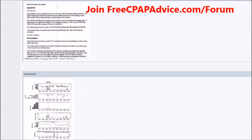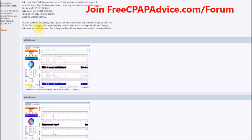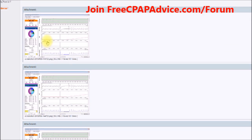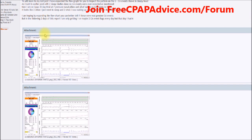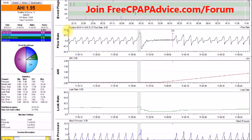We have a person on the forum asking about central sleep apnea and how you know if it's real when looking at a SleepyHead report. They've attached some SleepyHead printouts. They're seeing six central apneas tagged by SleepyHead that were not even recorded or mentioned in the report they got from their doctor.